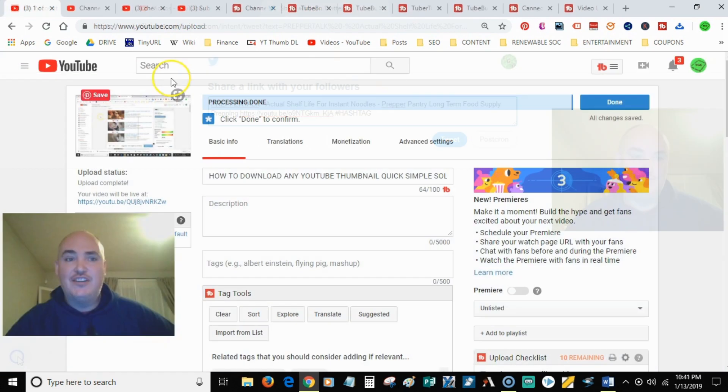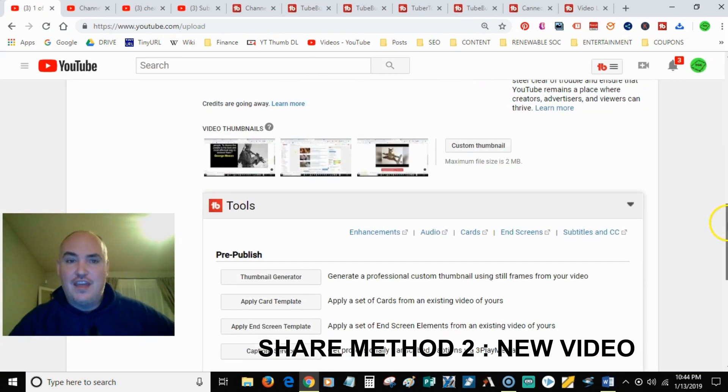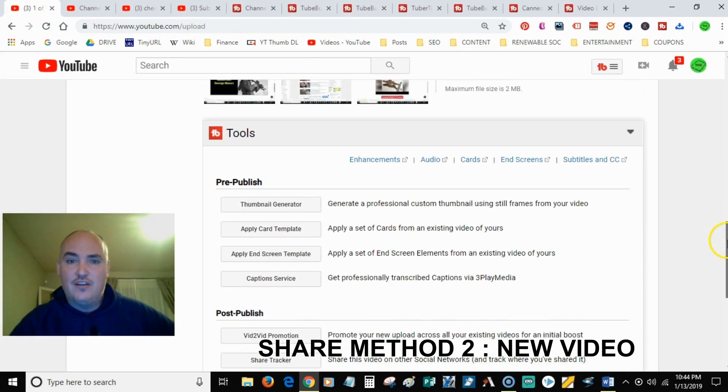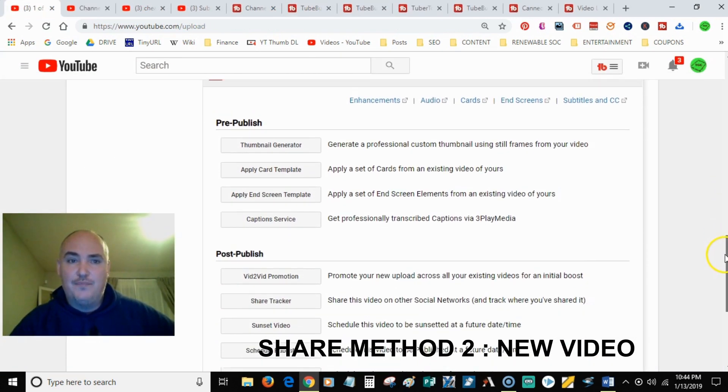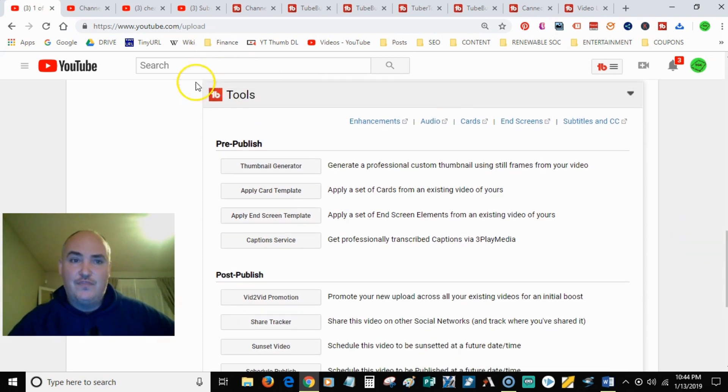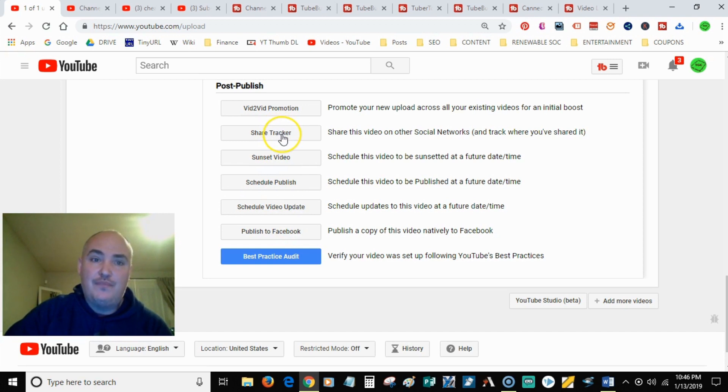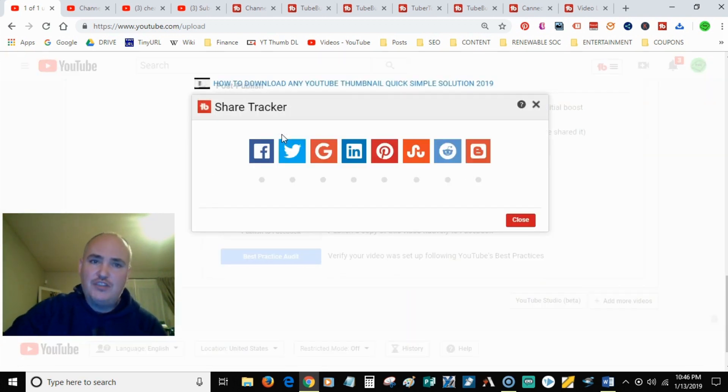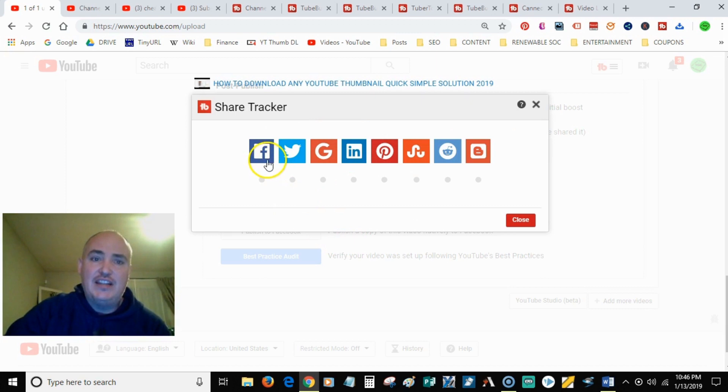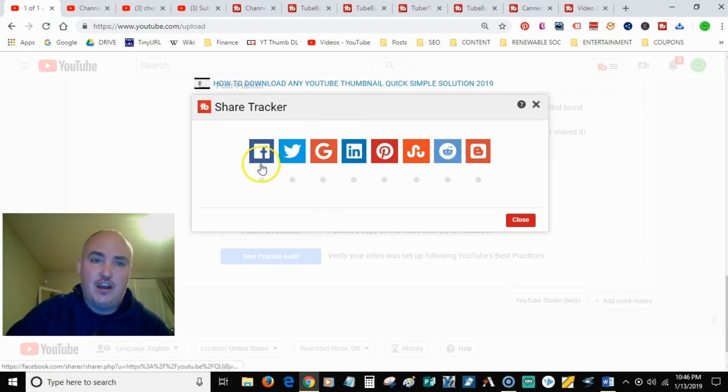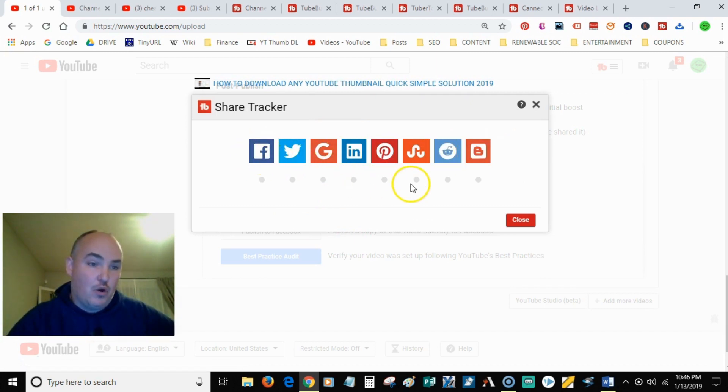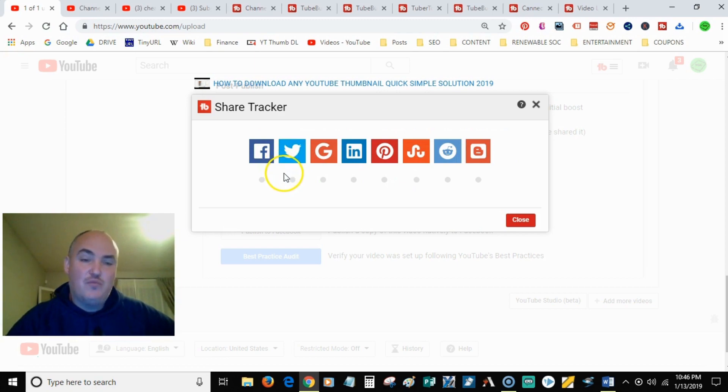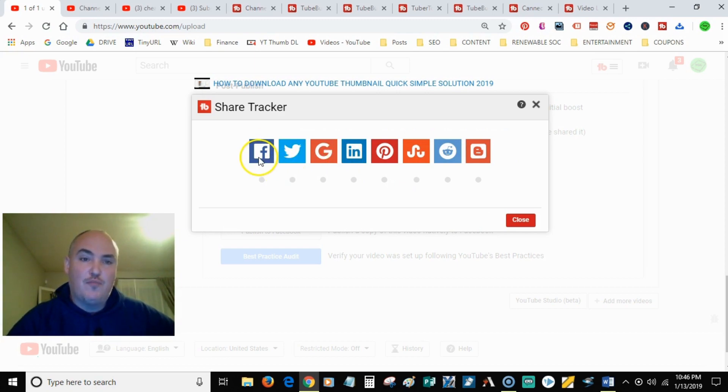I just uploaded a video here. Then you come down here to the bottom and it's got the TubeBuddy tools. It's got the pre-publishing. The big one is this one here, share tracker. So you have the ability to instantly share this video, social media networks, and you can do it quickly with just the press of a button.